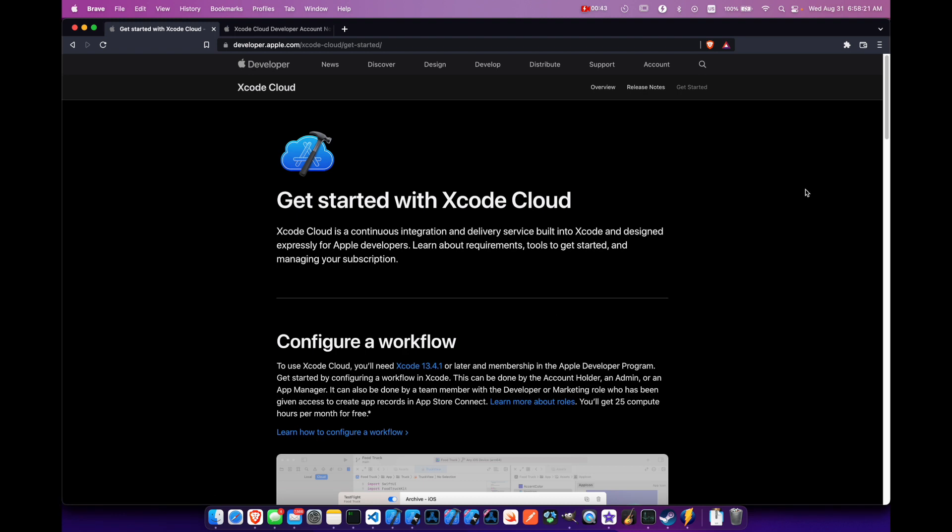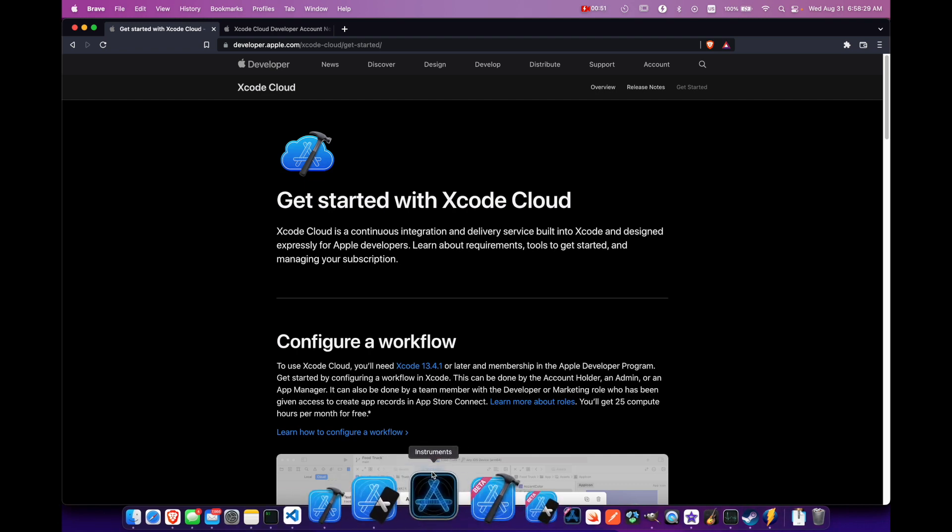Now before you get started, there are a couple of requirements for this. You do need to be on Xcode 13.4.1 or later. You can do this with the beta as well, so Xcode 14 beta.